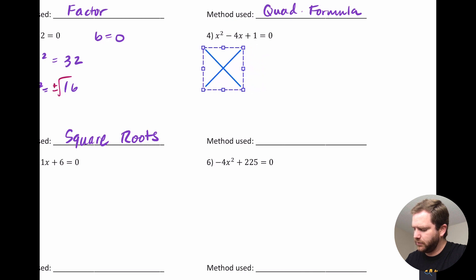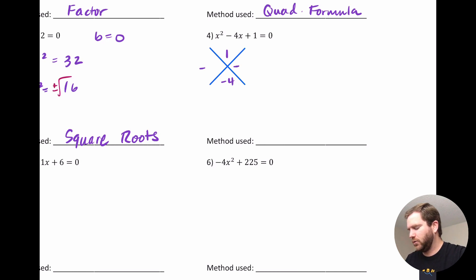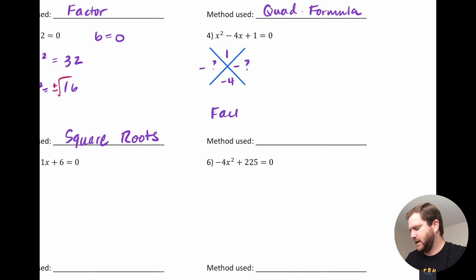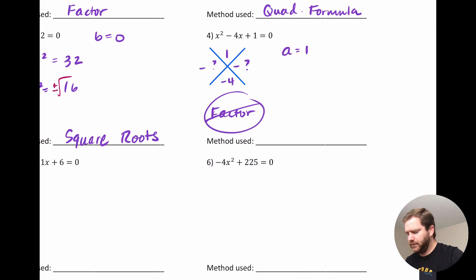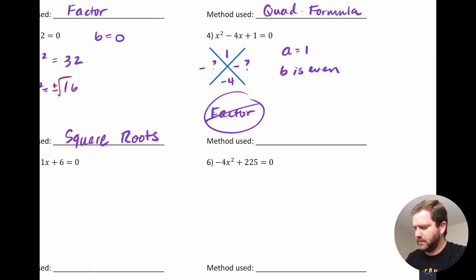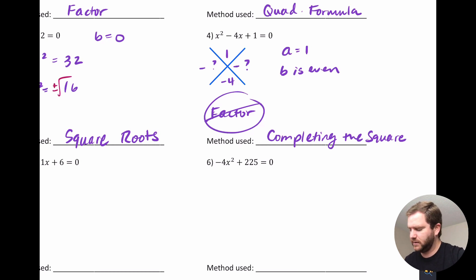For this next example, we first try to factor. The leading coefficient is 1 and the constant is 1, so we multiply to get 1. The middle term is negative 4, and since the product is positive and sum is negative, both numbers would be negative. But the only factors of 1 are 1 and 1, so nothing works — it's not factorable. Now: quadratic formula or completing the square? A is 1 and B is even, so this tells me to use completing the square. When B is even, we avoid dealing with fractions, making completing the square the best choice here.